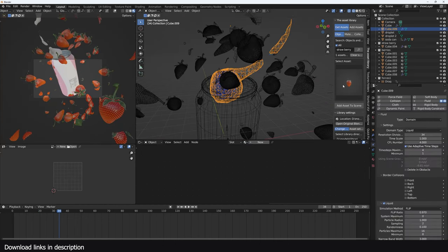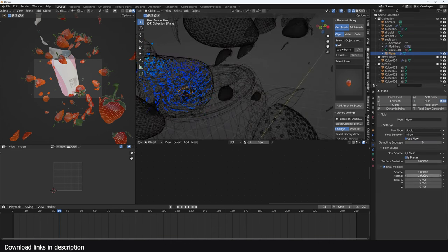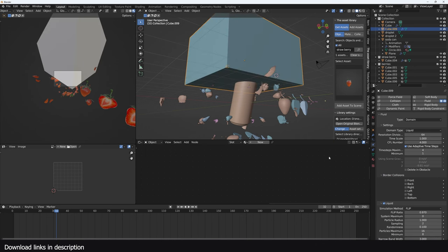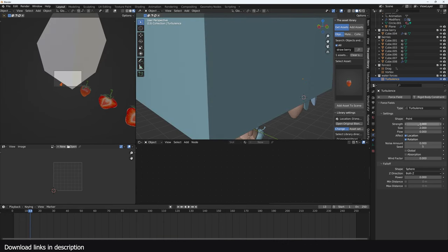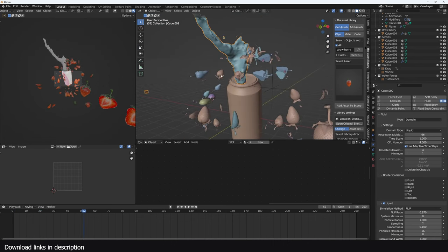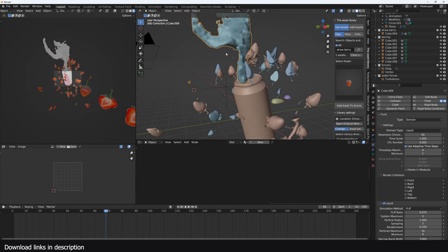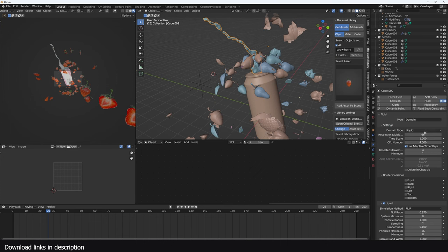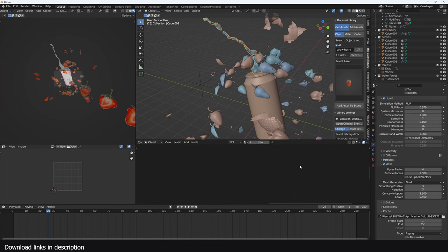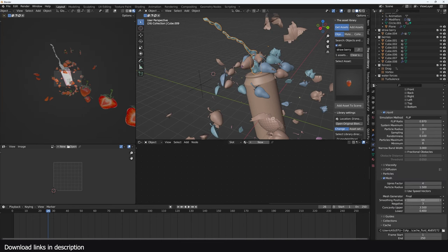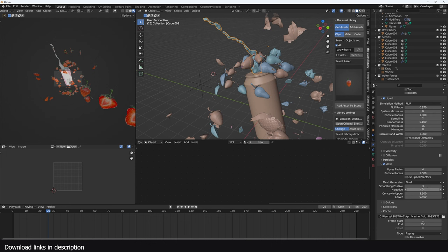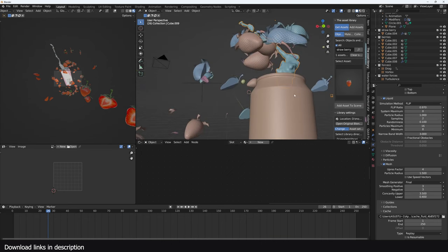Increase the inflow to something like five. Increase the subdivisions to get better detail. Play with the turbulence size to get more detailed turbulence. Increase the particle radius to about 1.5 to get a thinner fluid mesh and up the resolution to about 3 for more simulation detail. You can already see we're getting something that looks better. I wouldn't recommend going over 64 subdivisions unless you have the computer for it.